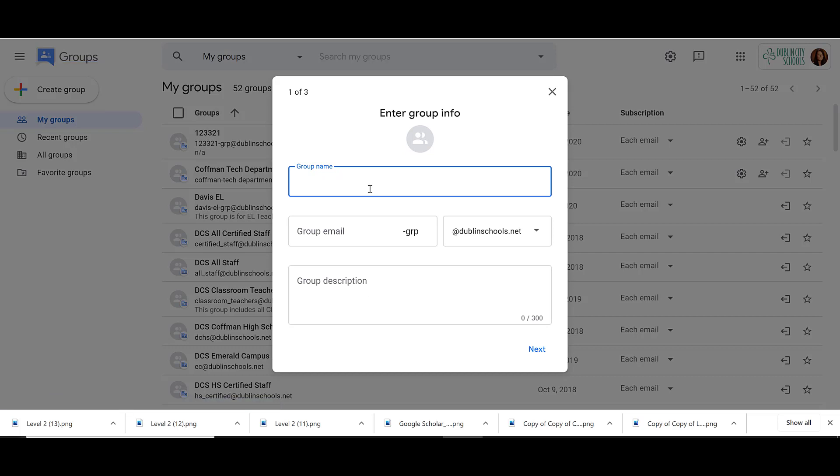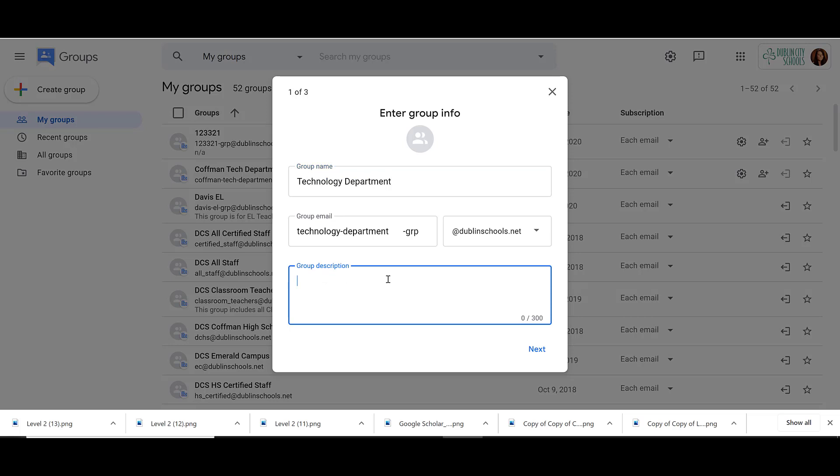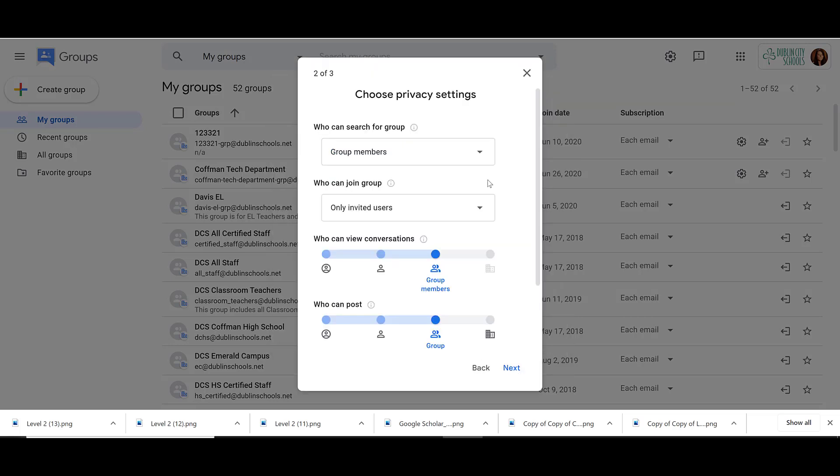You first need to enter a name for your group, maybe your department, and then you can give the group a description. Then we click Next.